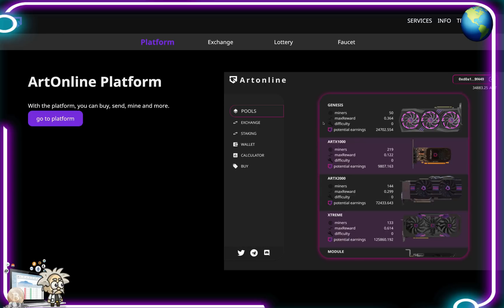This is what their actual platform looks like. On the right hand side here guys we have a diagram. So you can see on their dashboard we have the pool section, exchange section, staking section, wallet, calculator, buy, and then of course we have our social media links: Twitter, Telegram, and Discord.